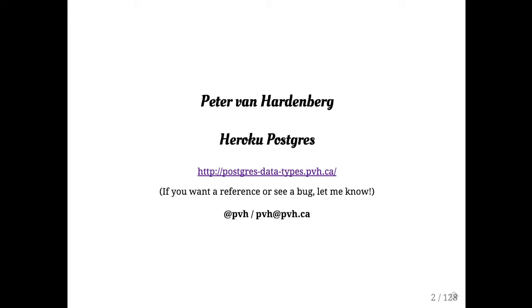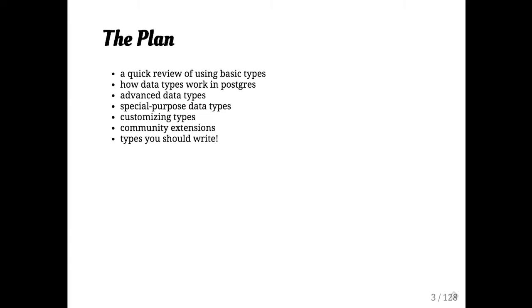The slides are online at postgresdatatypes.pvh.ca. I will continue to update them with documentation references or if anybody finds corrections, I'll put them in there. So feel free to bookmark that and come back to it if that's the kind of thing you like.